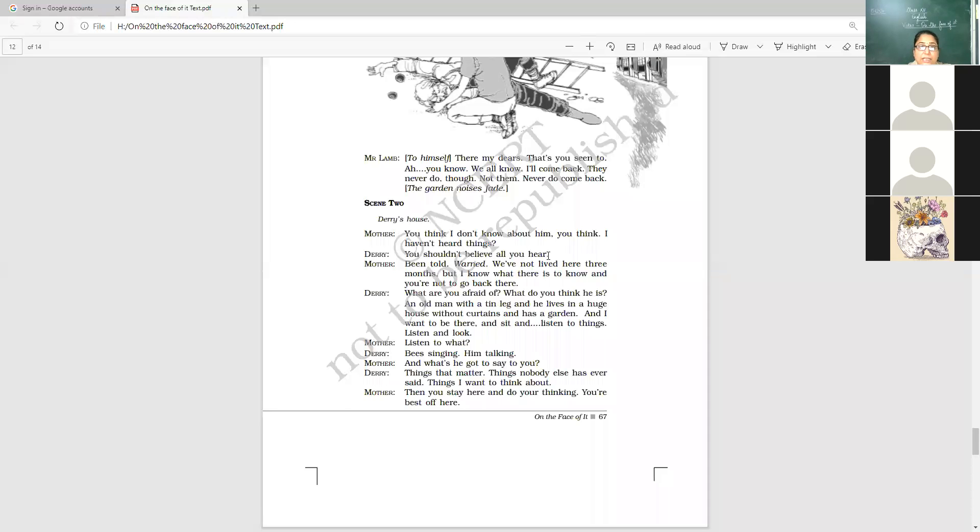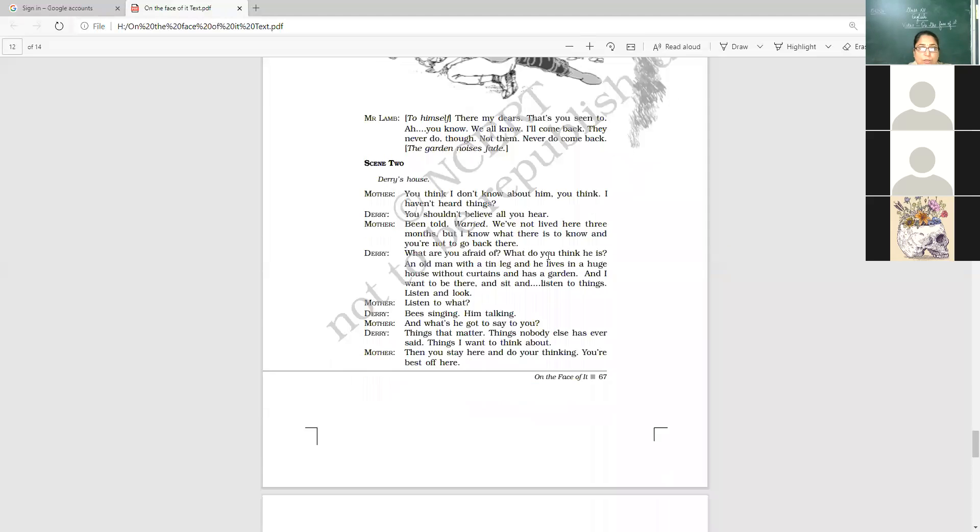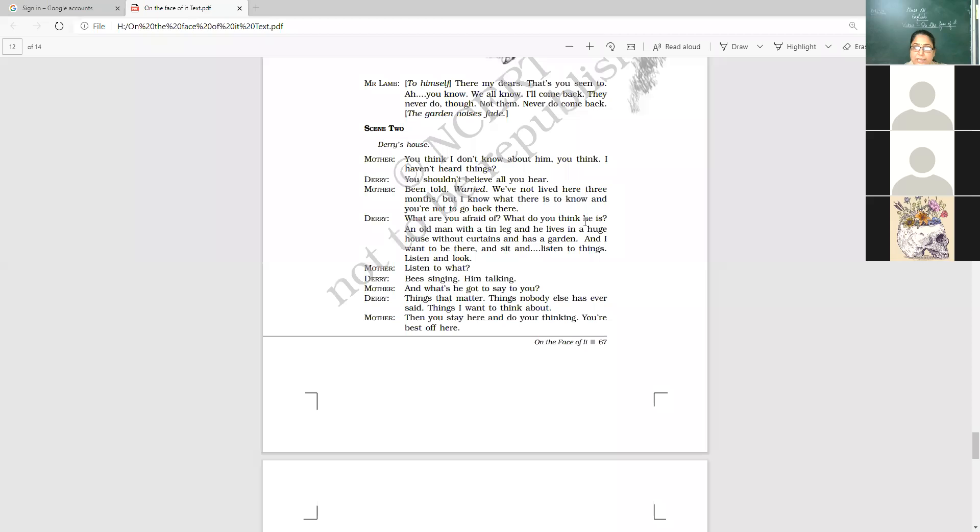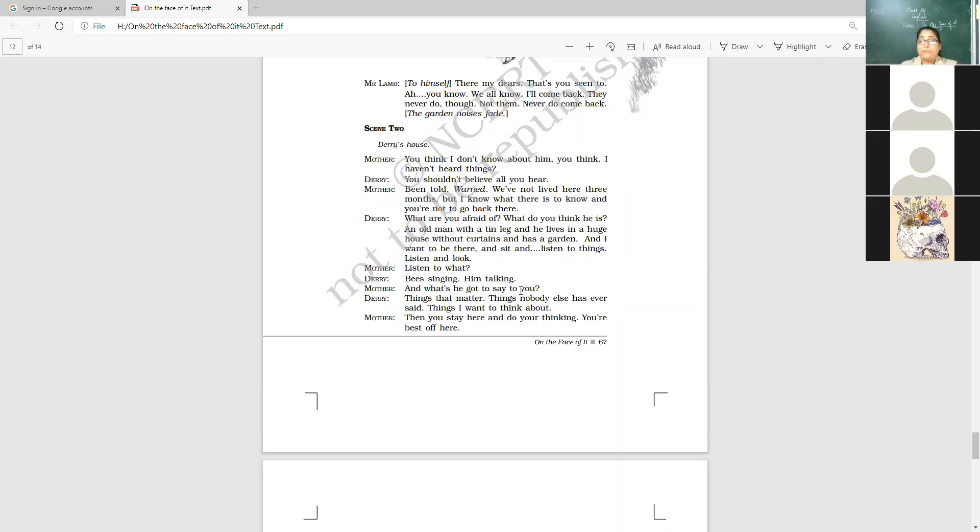So scene two, Derry's house. He has run away and has reached his mother. You think I don't know about him? You think I haven't heard things? Now this particular conversation is between mother and Derry. Mother says, you think I don't know about him. You think I haven't heard things? That means she had heard a few things about Mr. Lamb, which she might have not liked.